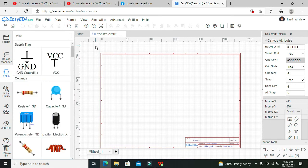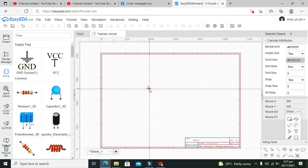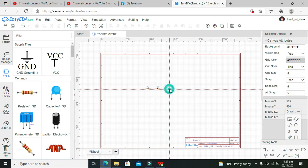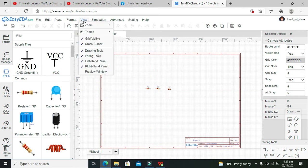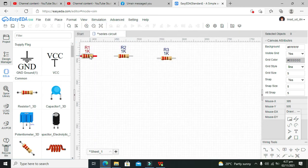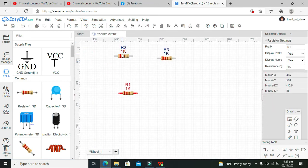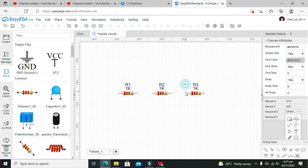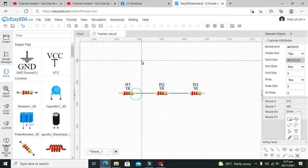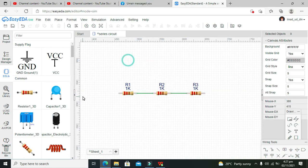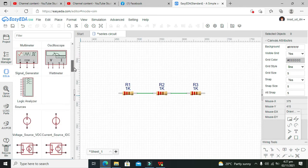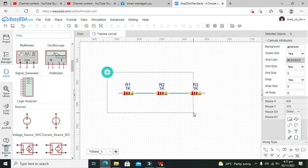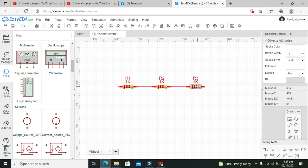Now we need to go to our EE library, where we can see our resistor, so we can place the resistors here. Also go to zoom and make it a little bigger so that we can see it properly. Connect them like this — okay, connected like that.